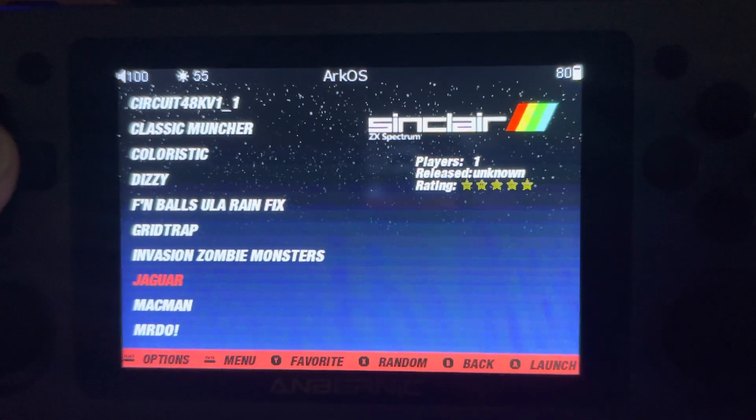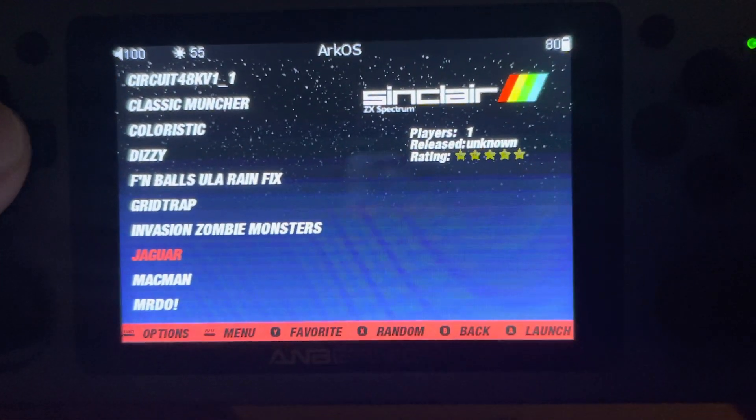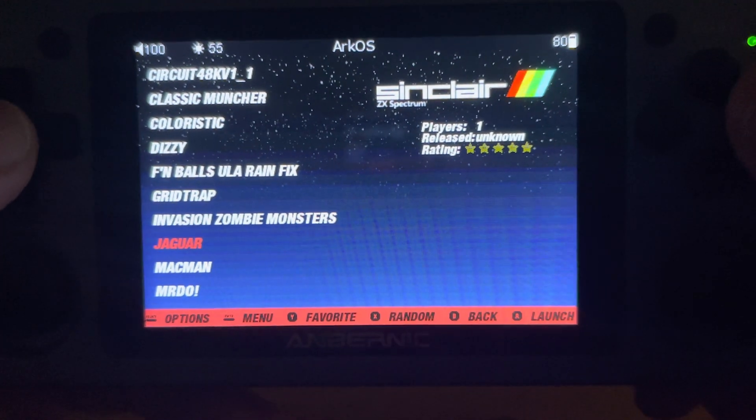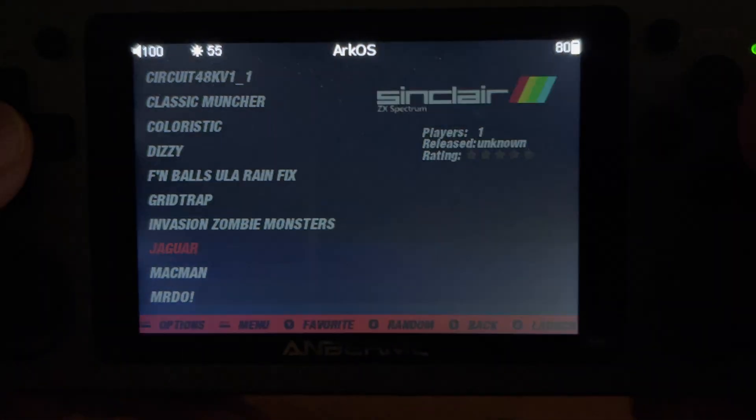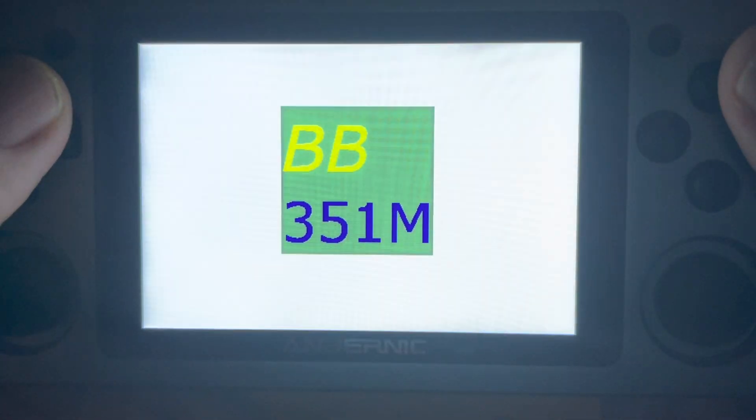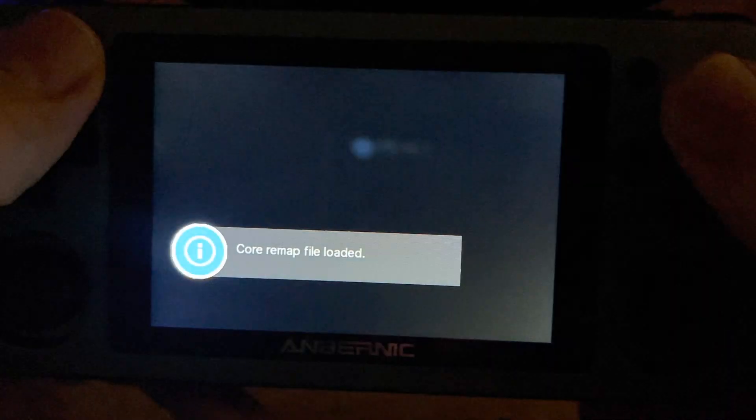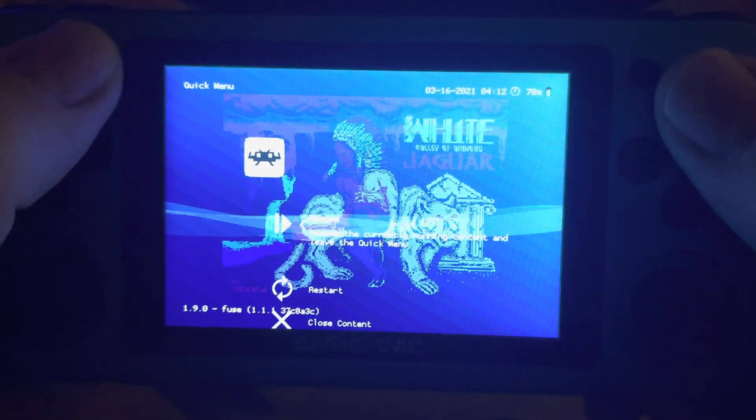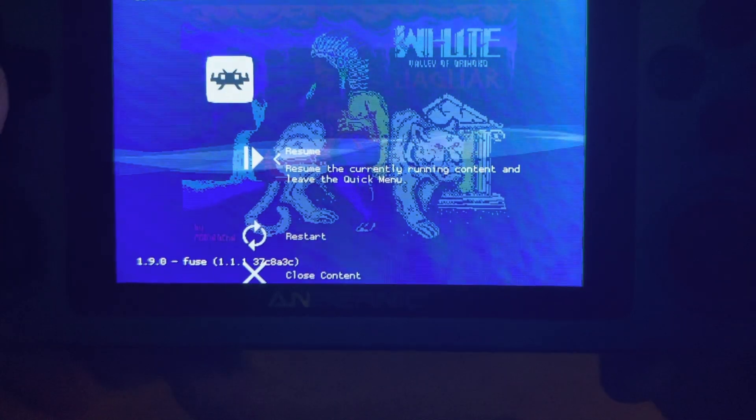So let's go in here to Jaguar. I've already done it. Let's start that game though. Once the game starts, I'll open up RetroArch.